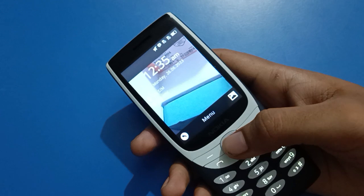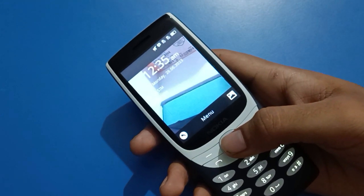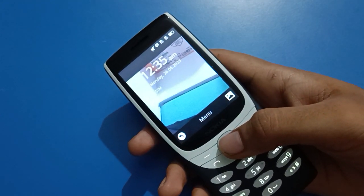This is how you can set and change photo wallpaper in your Nokia keypad mobile. Bye friends, thanks for watching the video.